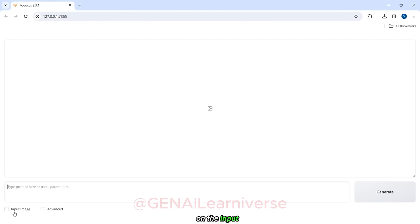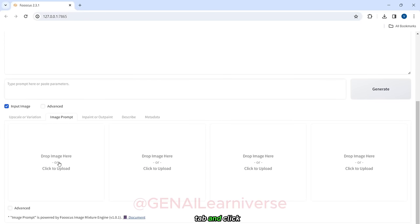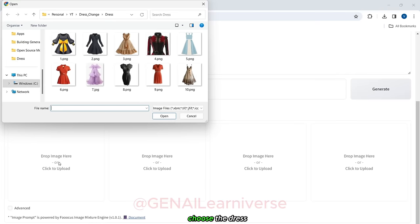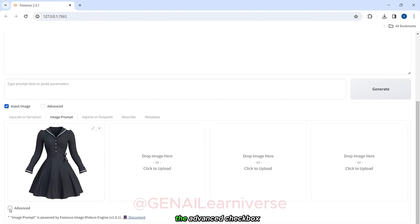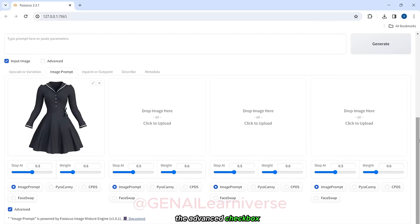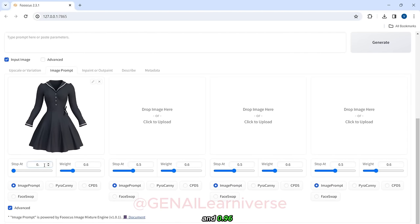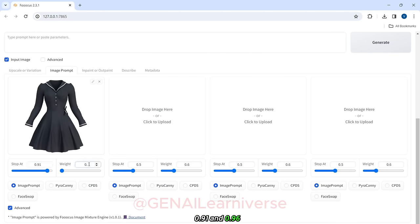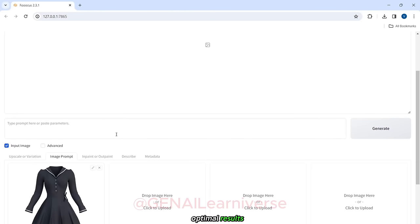Start by clicking on the Input Image checkbox. Next, navigate to the Image Prompt tab and click on the Browse button. Choose the dress image you want your model to wear. Scroll down to the bottom left of the screen and click on the Advanced checkbox. Now, set the Stop At value to between 0.90 and 0.96 and the Weight value to between 0.91 and 0.96. These settings worked well for me and should provide optimal results.